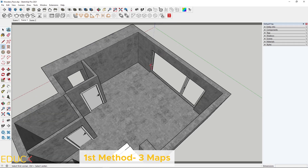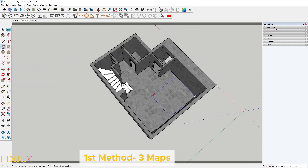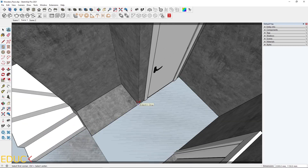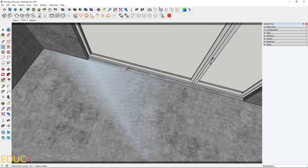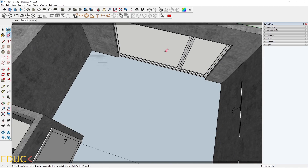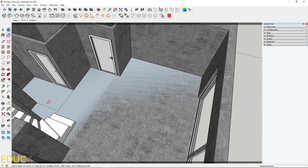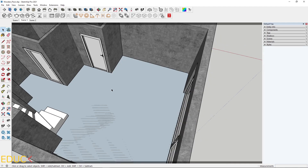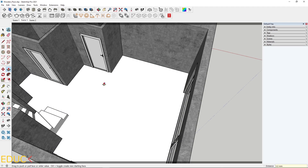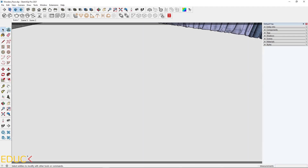To create the floor, I will use the Rectangle tool and create a few rectangles. Then using the Eraser tool, I will delete the edges placed between the faces to obtain one large plane. Then I go to the Push-Pull tool, click on the face, and move it up by a few millimeters — about 5 millimeters. This is the thickness of the floor. I go to Scene 1 and this is my floor.